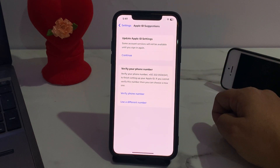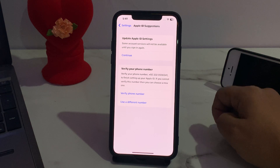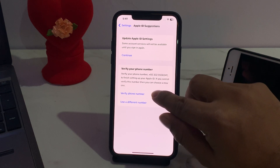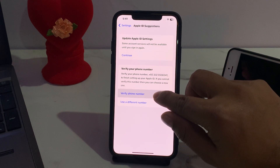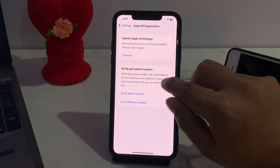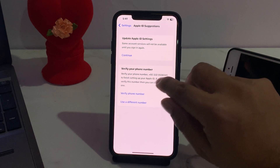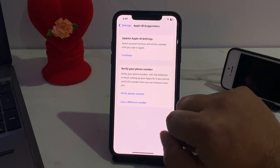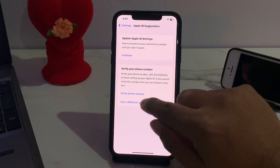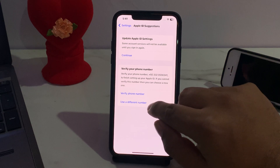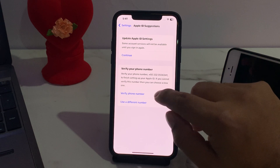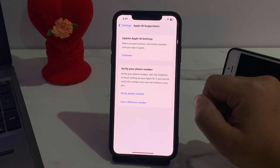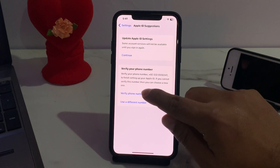Simply tap on 'Verify Phone Number'. If you are using the same number, tap on 'Verify Phone Number'. If you are using a different number, choose 'Use a Different Number' to verify your Apple ID.